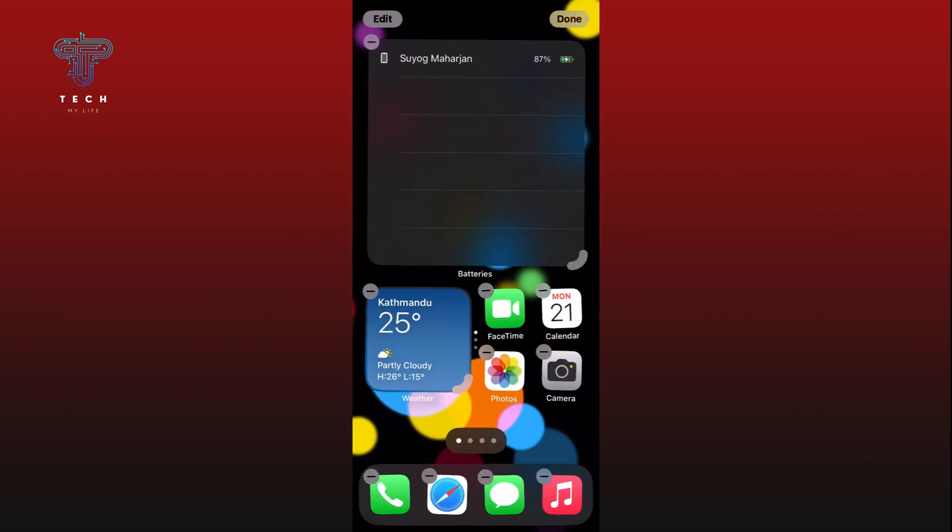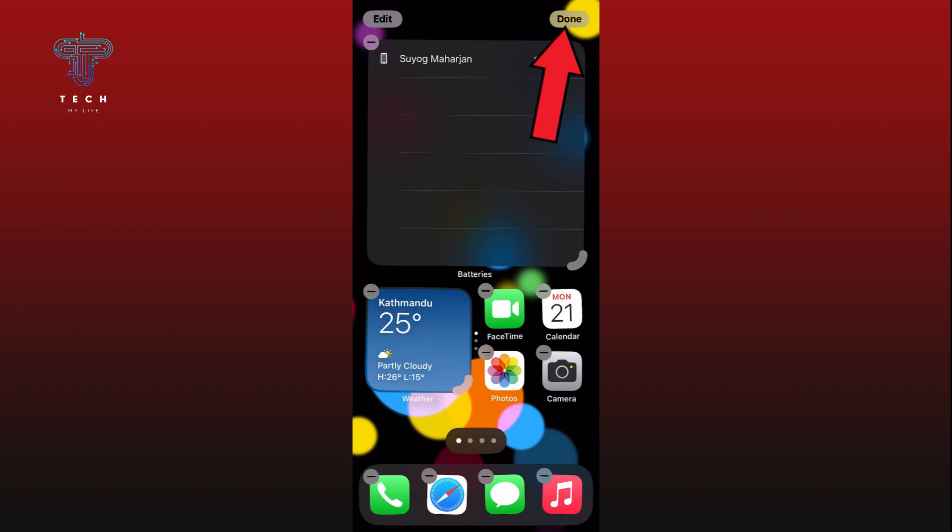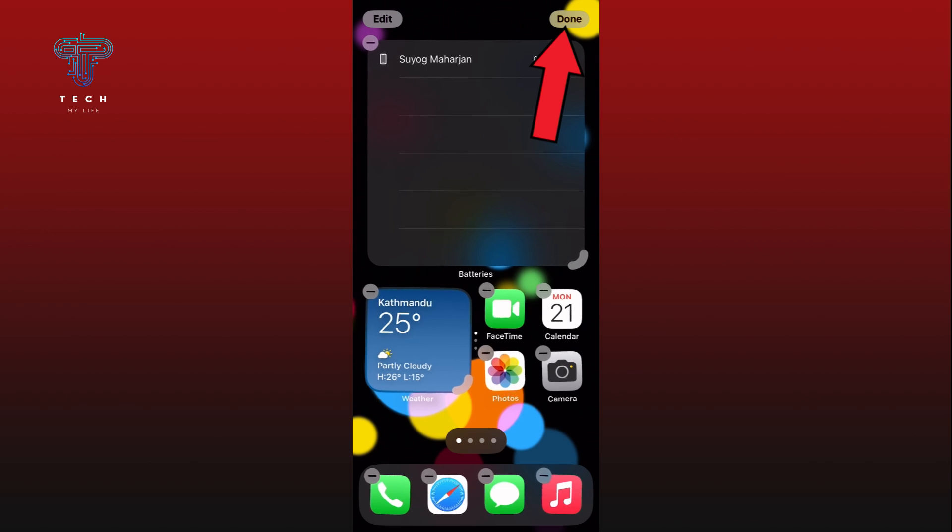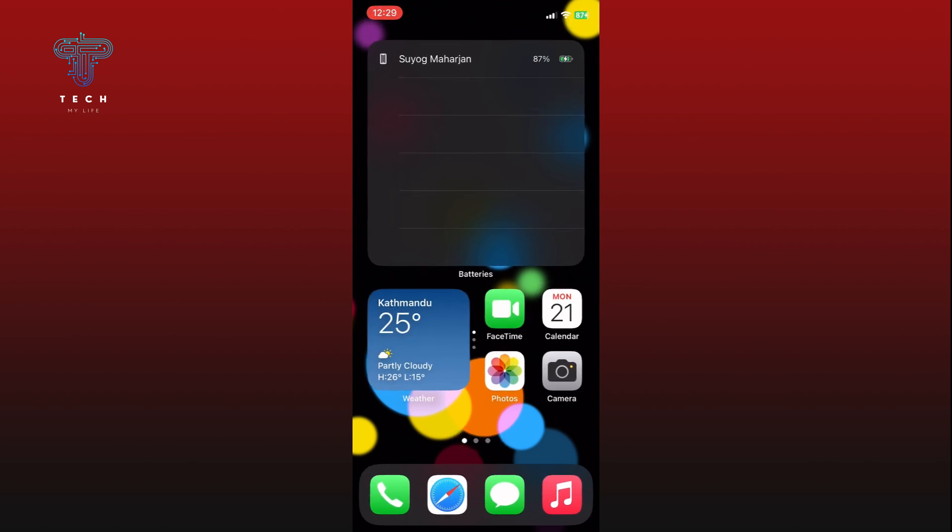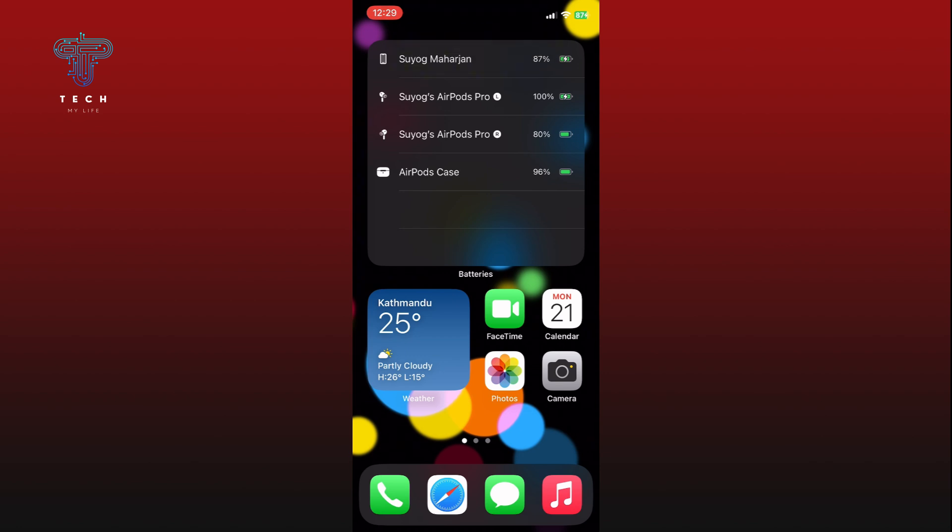Finally, tap on the Done button on the top right corner of your screen and save the changes. Now whenever you connect your AirPods, you will easily see their battery status on your home screen through the widget.